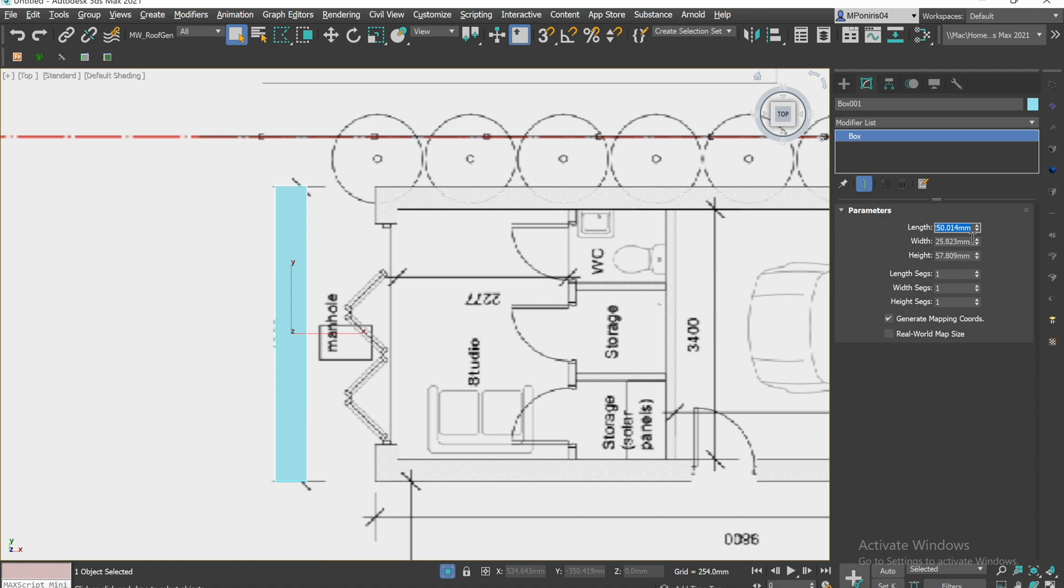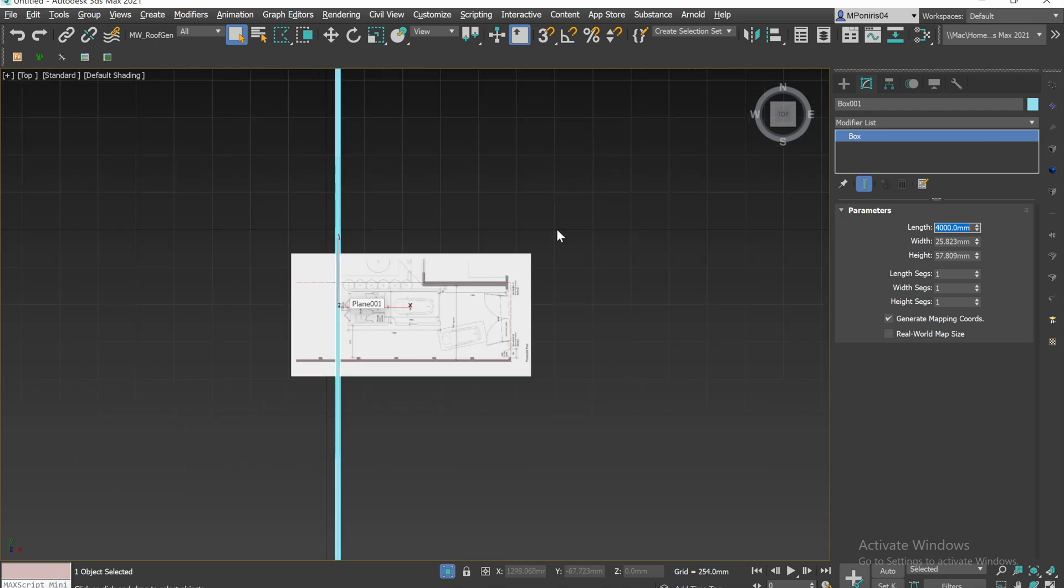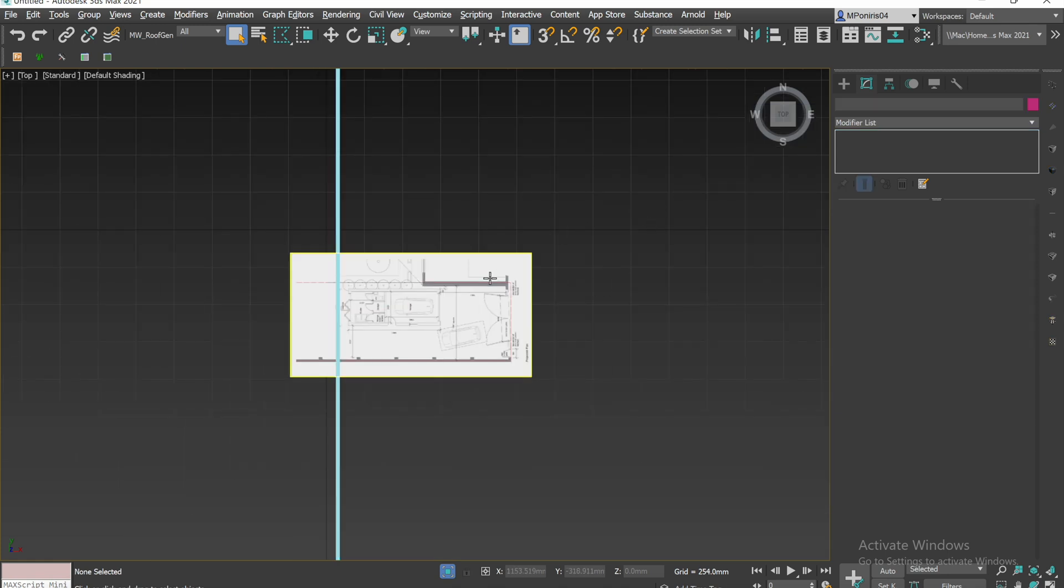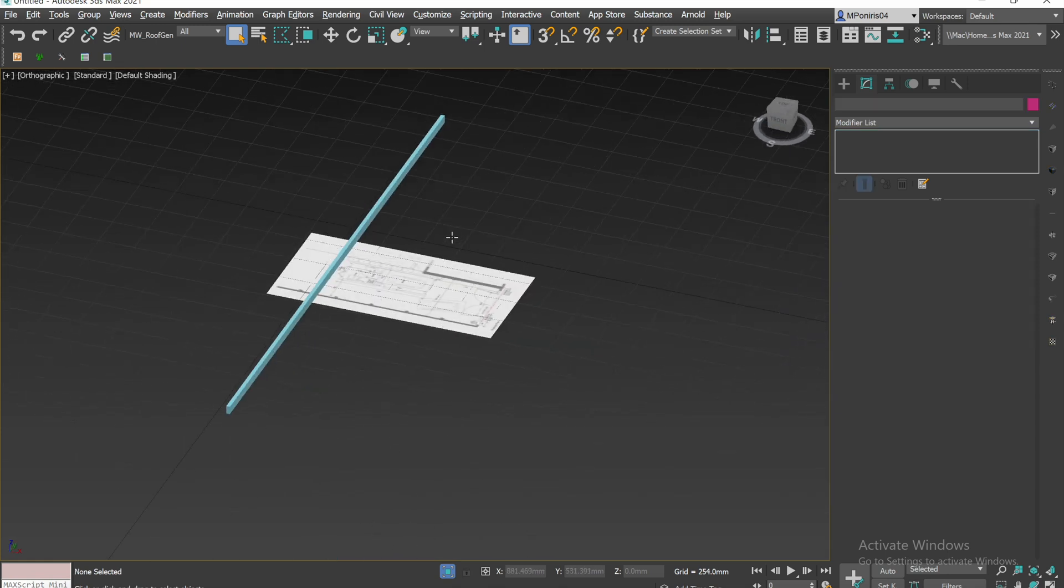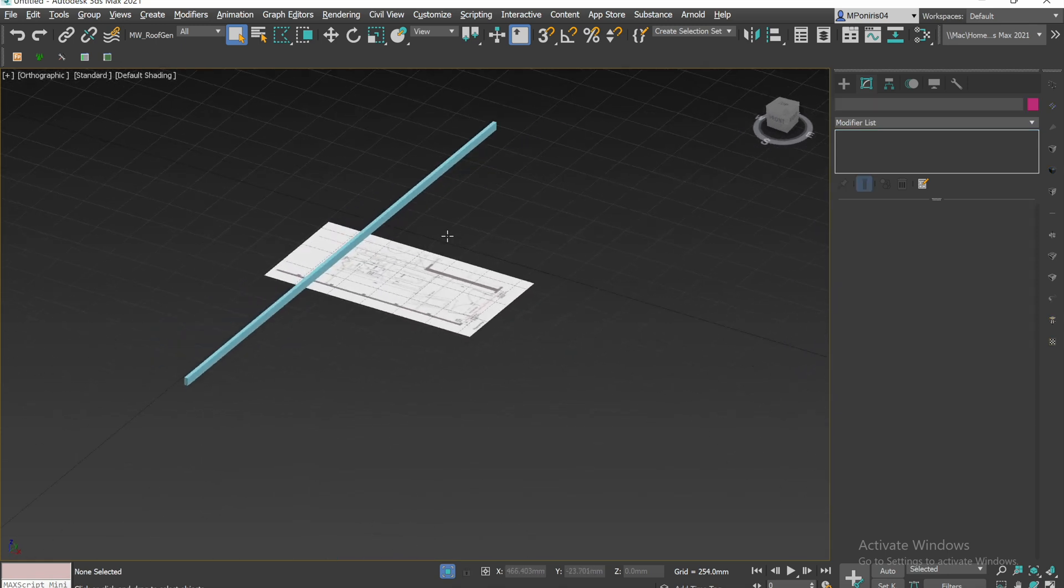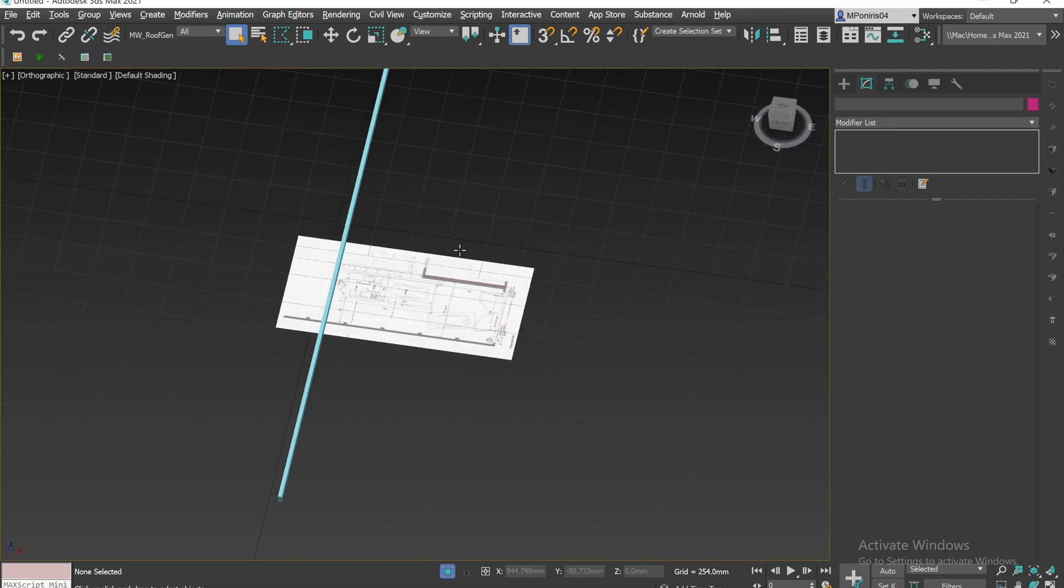And we want to make it the size that it says on the plans. So 4000 in this case. There we go. As you can see, that's not the correct size.